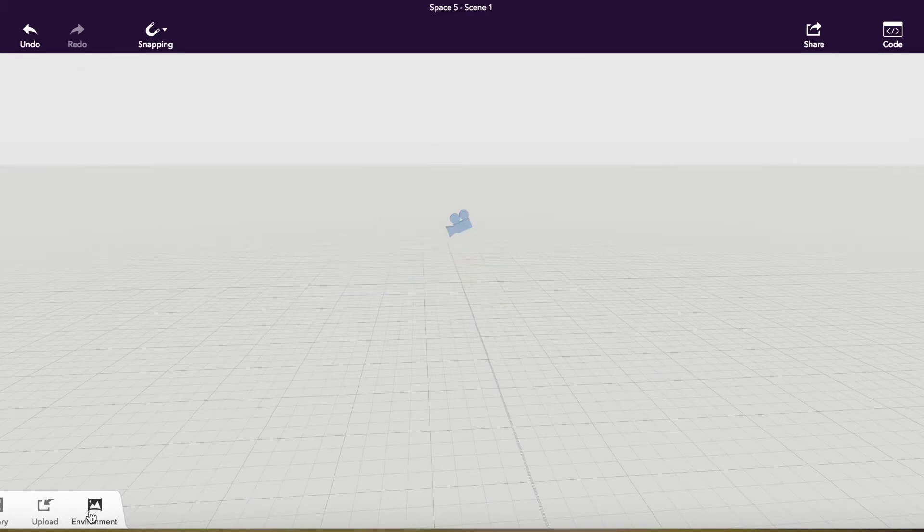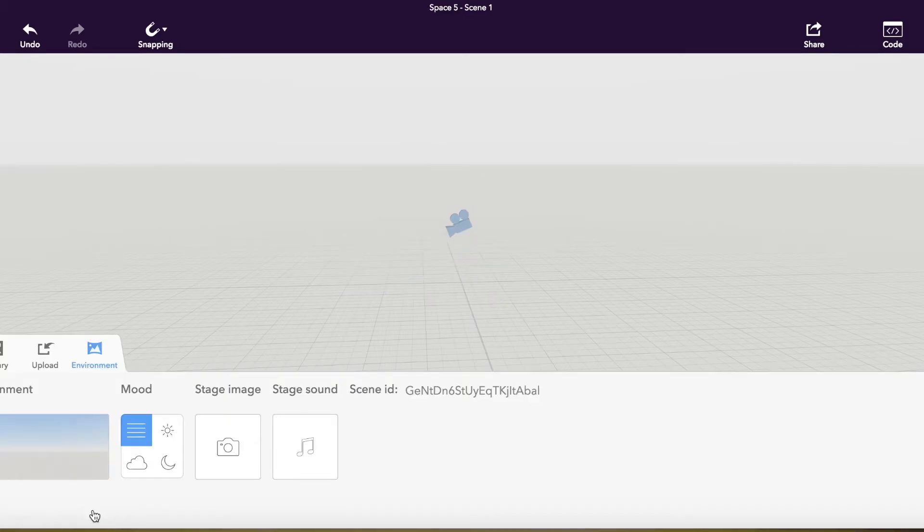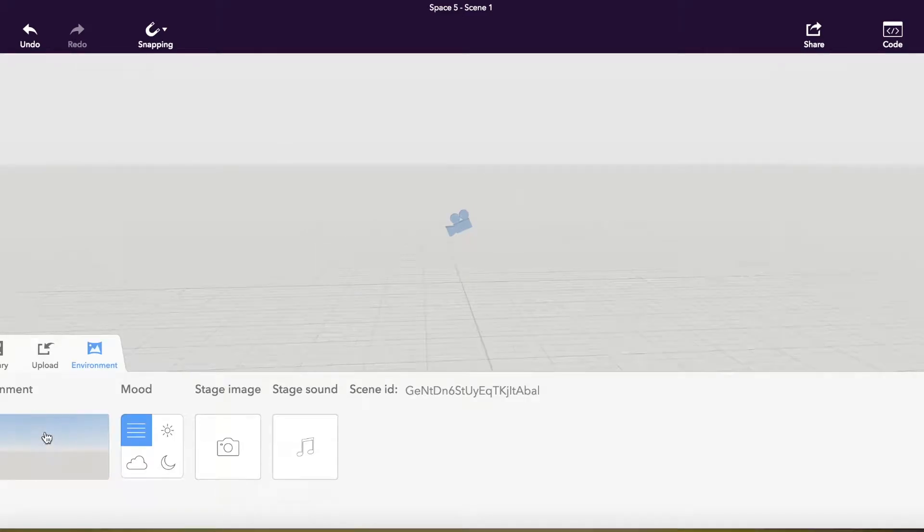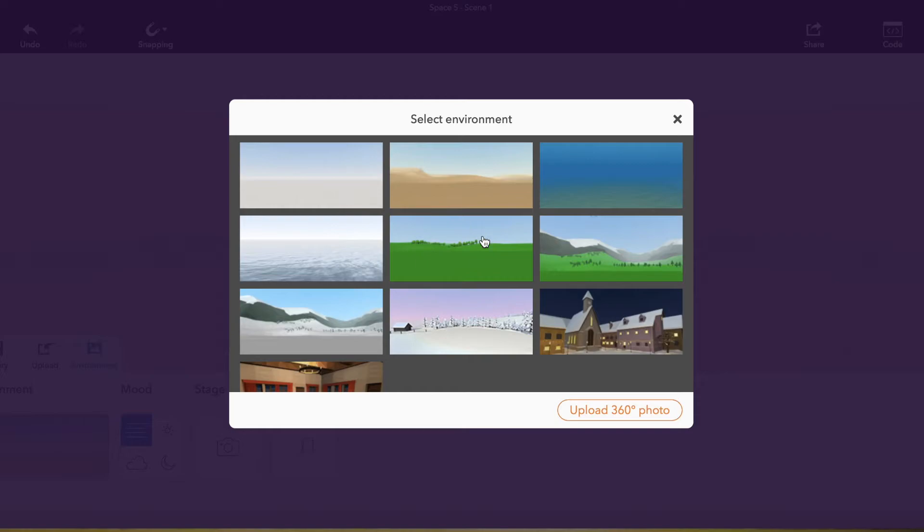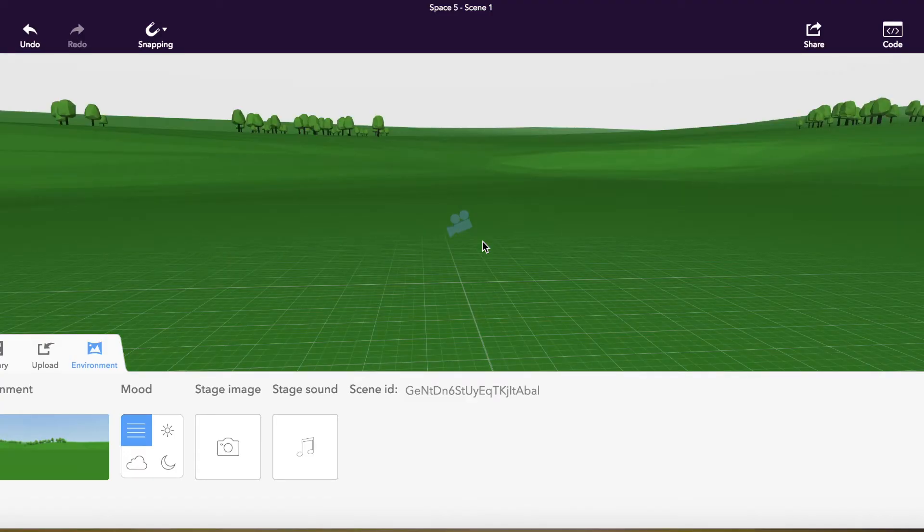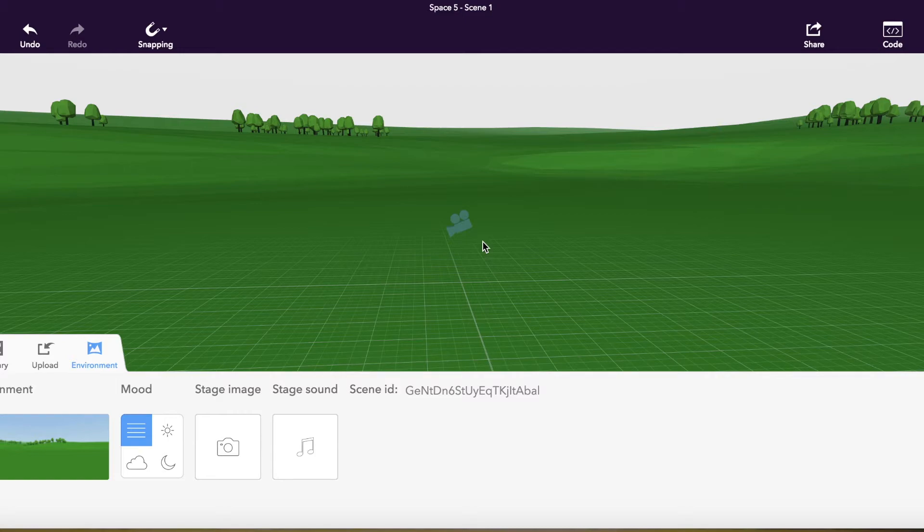So the first place I would start would be the environment. And from here, I can pick spaces that are already created for me. But you also have the option to upload your own picture.